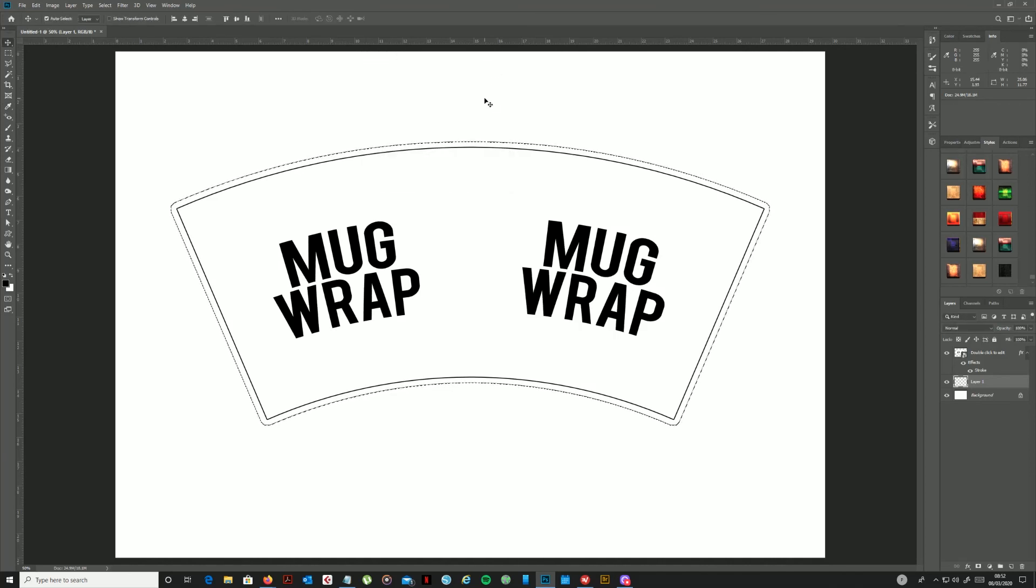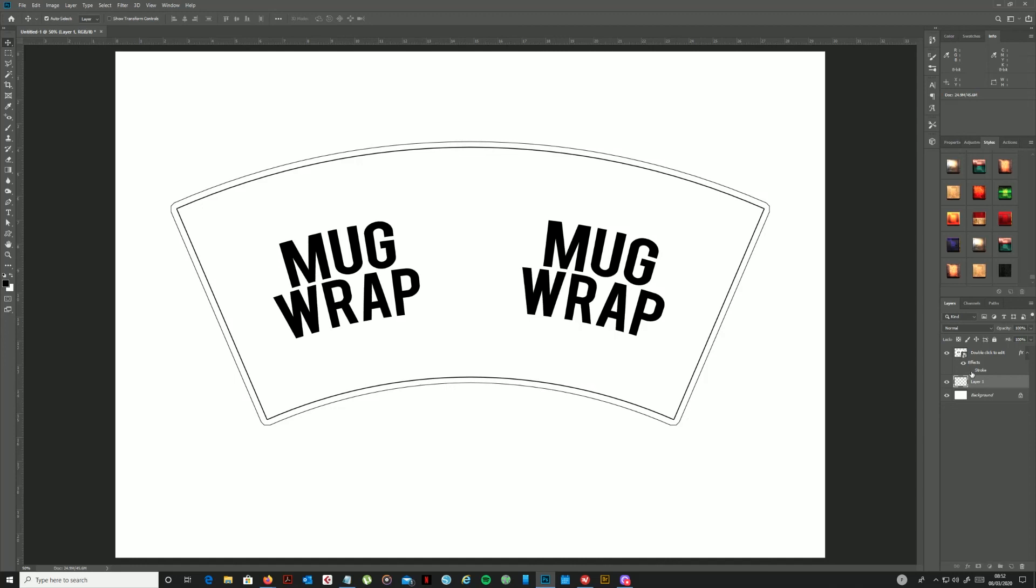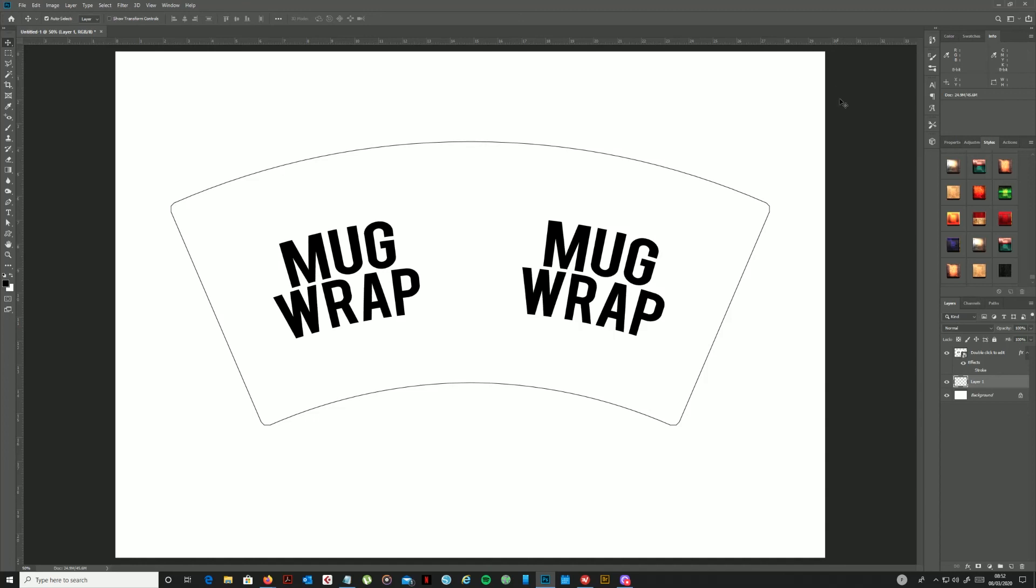What I use this for is when I print it, this is pretty much my cutting line. So I tend to cut with the scissors just inside that line. And of course when I print I wouldn't have that stroke on. And there we go, that is the finished template ready for me to save.